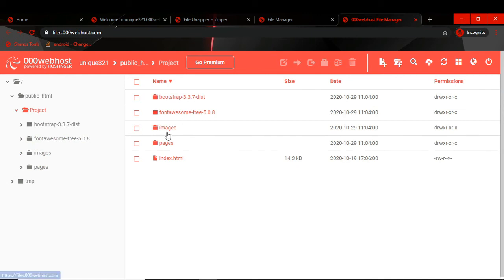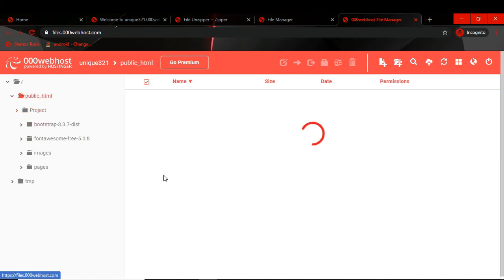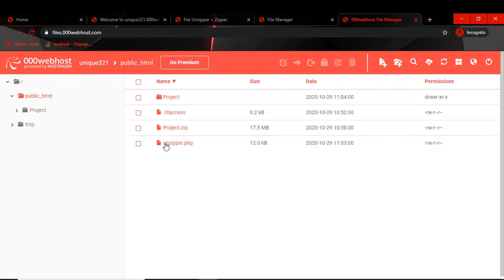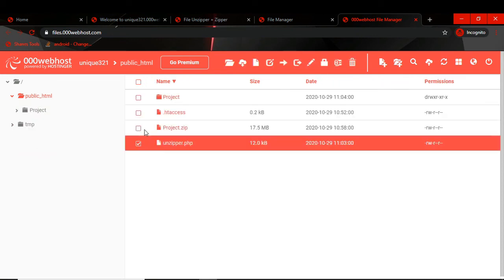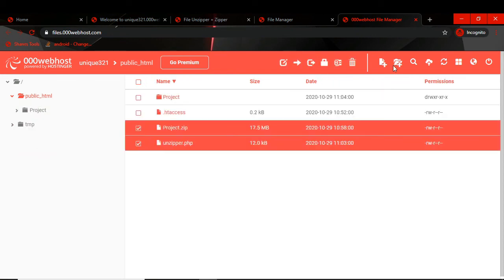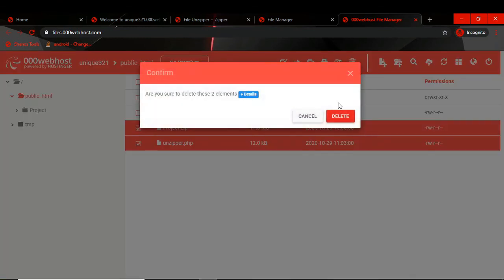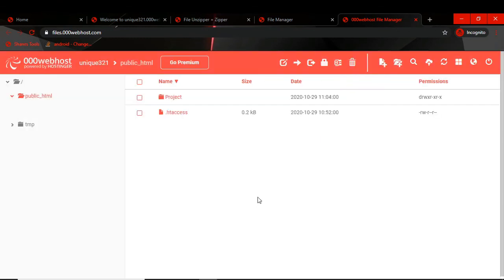We go back to the file manager, refresh the page, and in our public_html we can now see the project folder. Inside this project folder we can see all our project files.